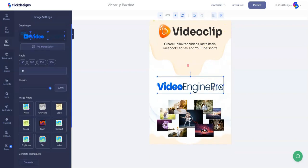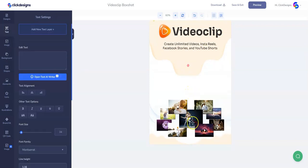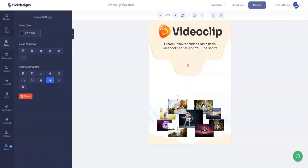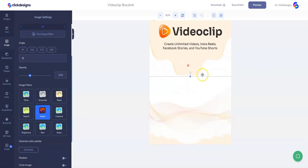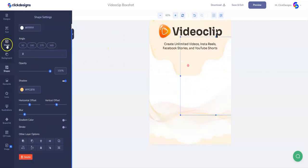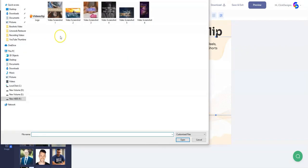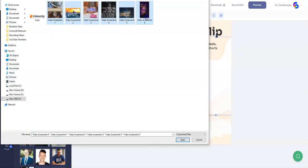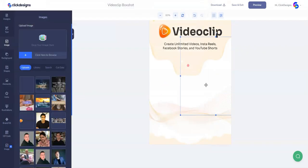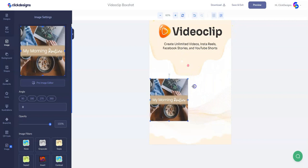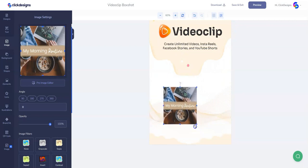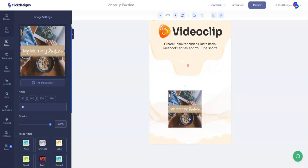Let's remove the logo and also the other images here below. Once removed, click on Image, then upload our own image from our local drive into our Click Designs image library. Let's select the image that we'd like to add there, add it, and resize it a little bit.